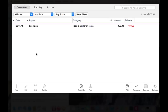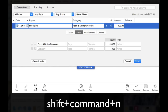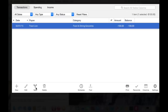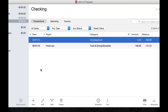Before I go further, I think it would be wise to explain how to create a split and the different terms we use. If you have an existing transaction you entered or downloaded, simply select it and click on the split icon or use Shift-Command-N as the keyboard shortcut. Let's instead create a new transaction — I like keyboard shortcuts, so I will use Command-N.